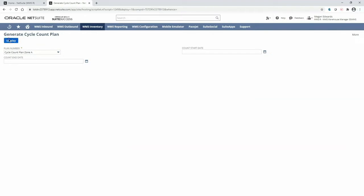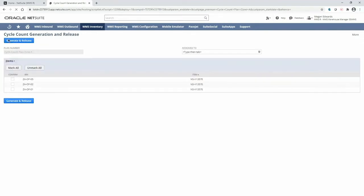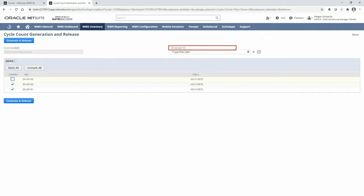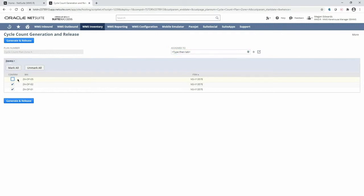Upon clicking display, I can further refine what exact bins I'd like to include in my count. I can either mark all or select specific bins. I also have the option to assign an employee to this count. Finally, I'm ready to generate and release this cycle count.